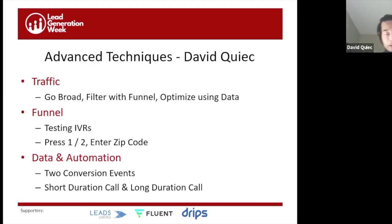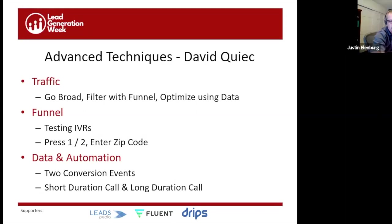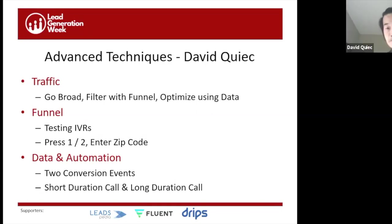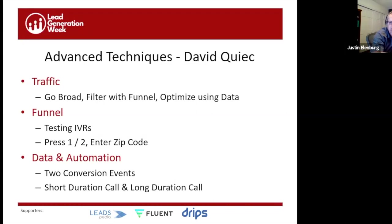Before we jump into David's three techniques, I want to ask the audience a question: if you can put in the chat box how many years you've been running AdWords — zero if you're not — just so we can gauge how technical to go with tactics and strategy. We've got Sarah saying three, Brian saying ten, Plamen saying ten, Bill with a zero — so anywhere from not doing it yet to veterans.